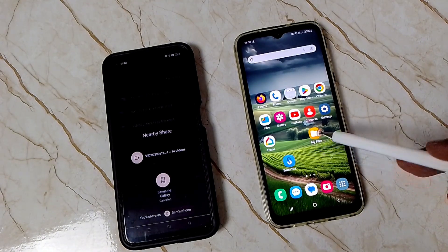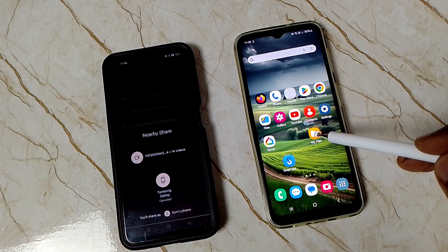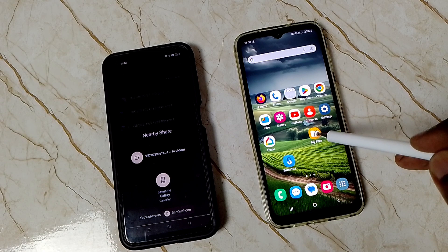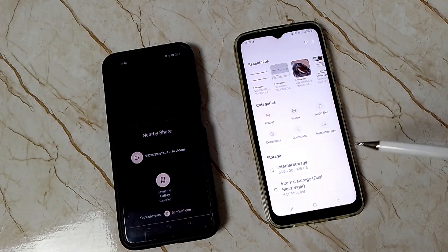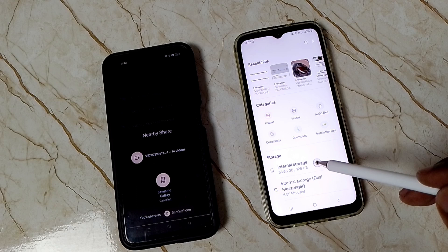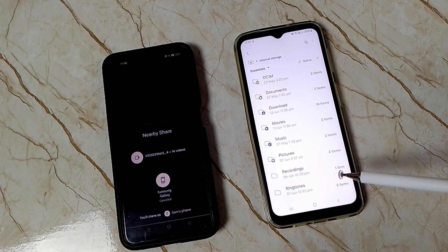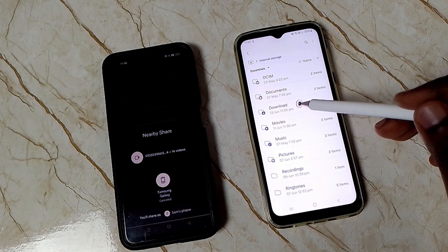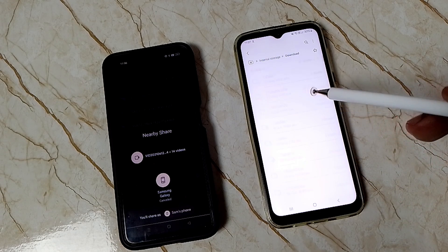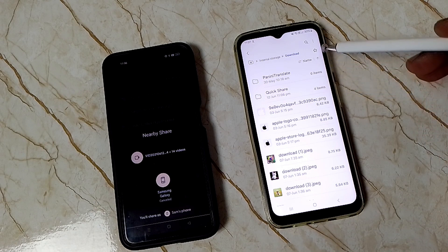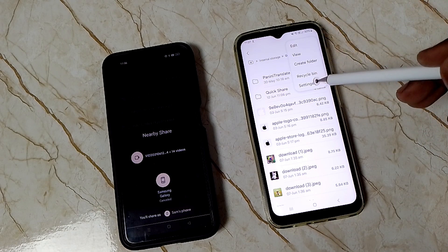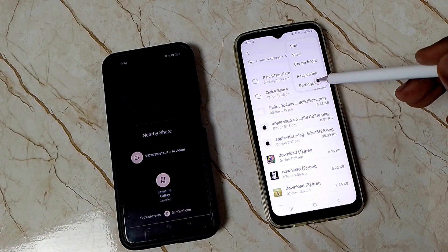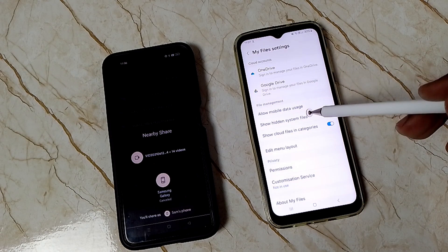Go to My Files. Tap on this My Files app icon, then tap on internal storage. Go to download, then tap on three dots on the top right corner. Go to settings.